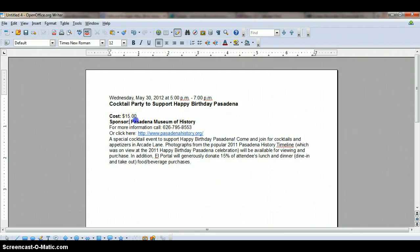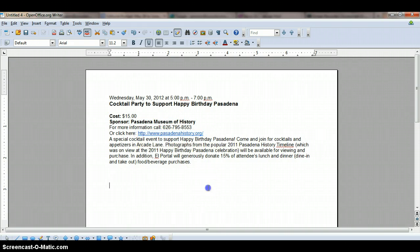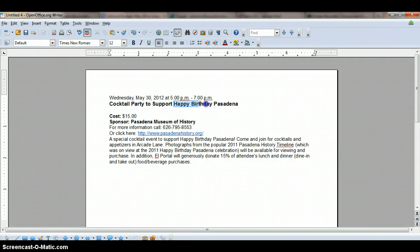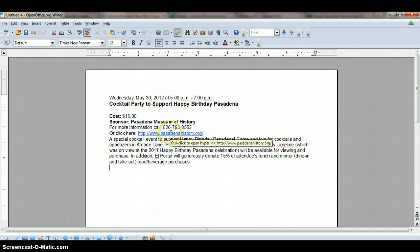Obviously you can see here the sponsor — in fact, there is the web address of the sponsor. You can see the topic is Happy Birthday Pasadena. We need to know what Happy Birthday Pasadena is, and we also need to know more about the sponsor.